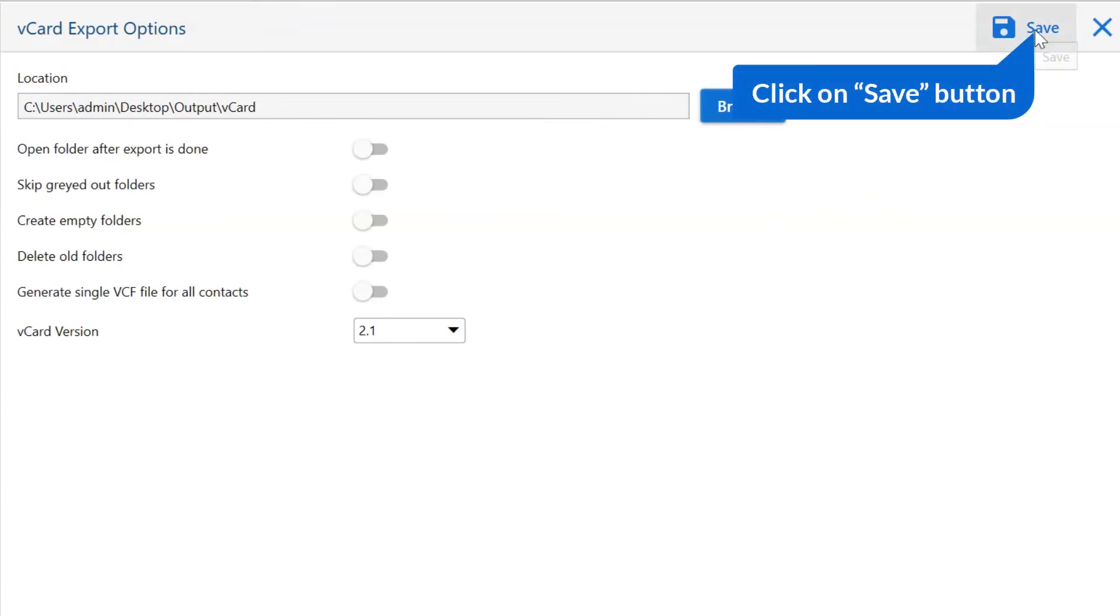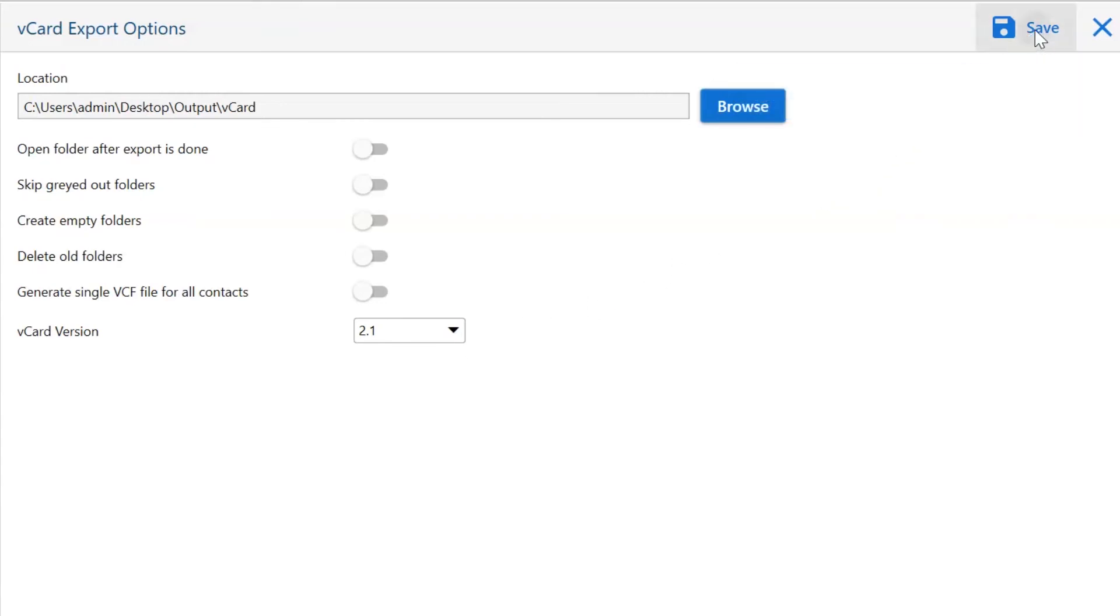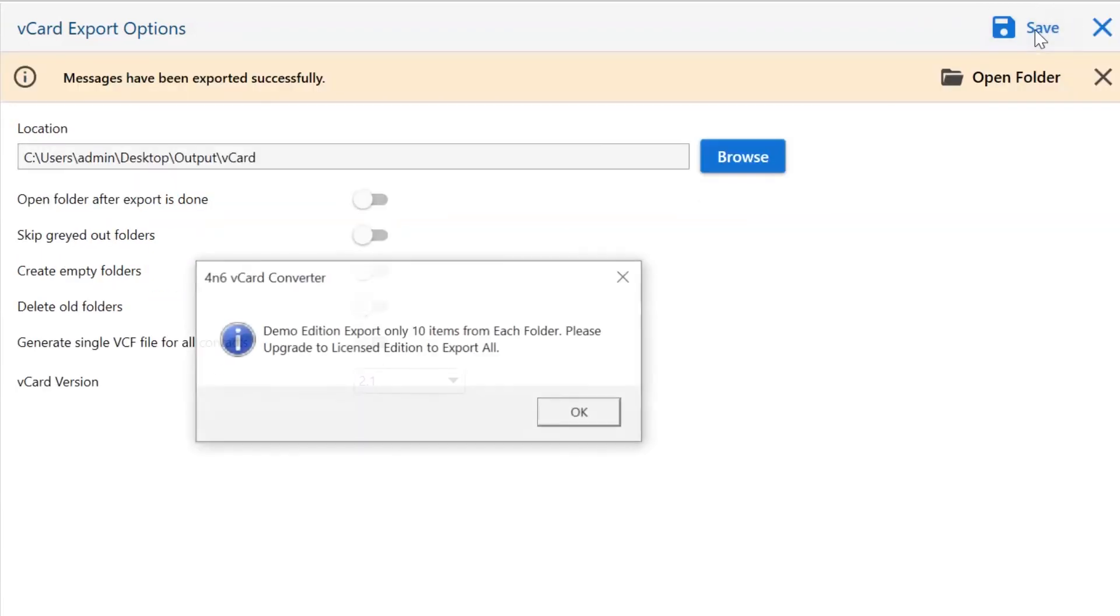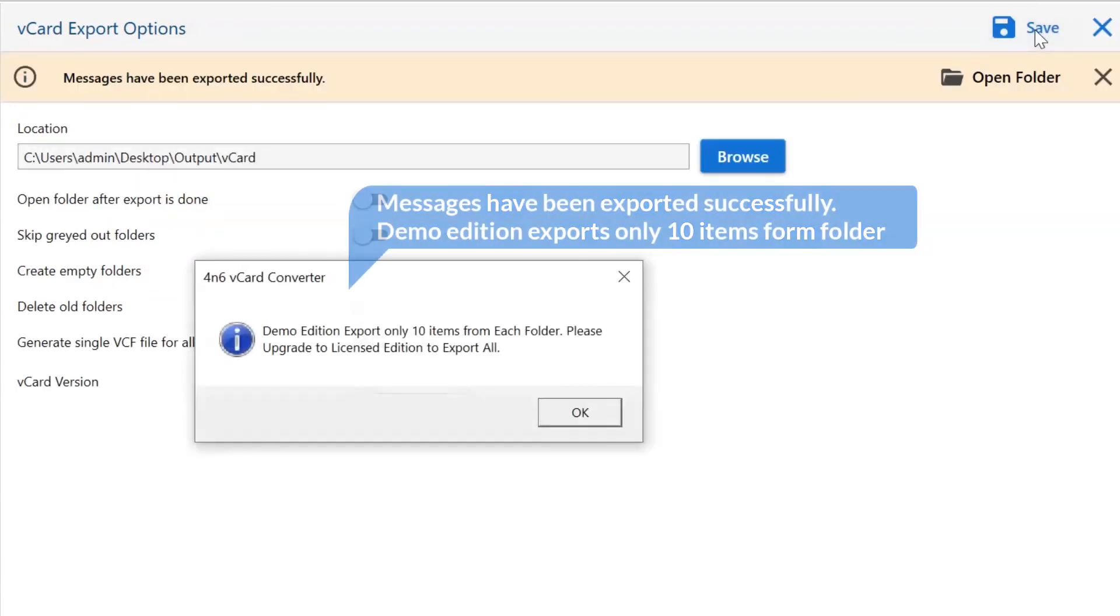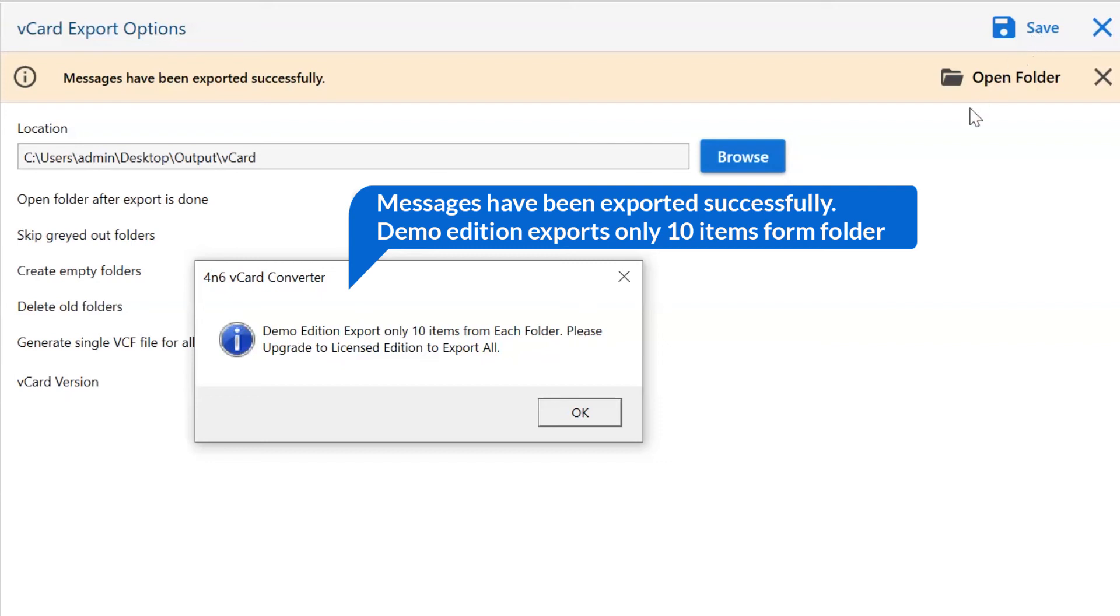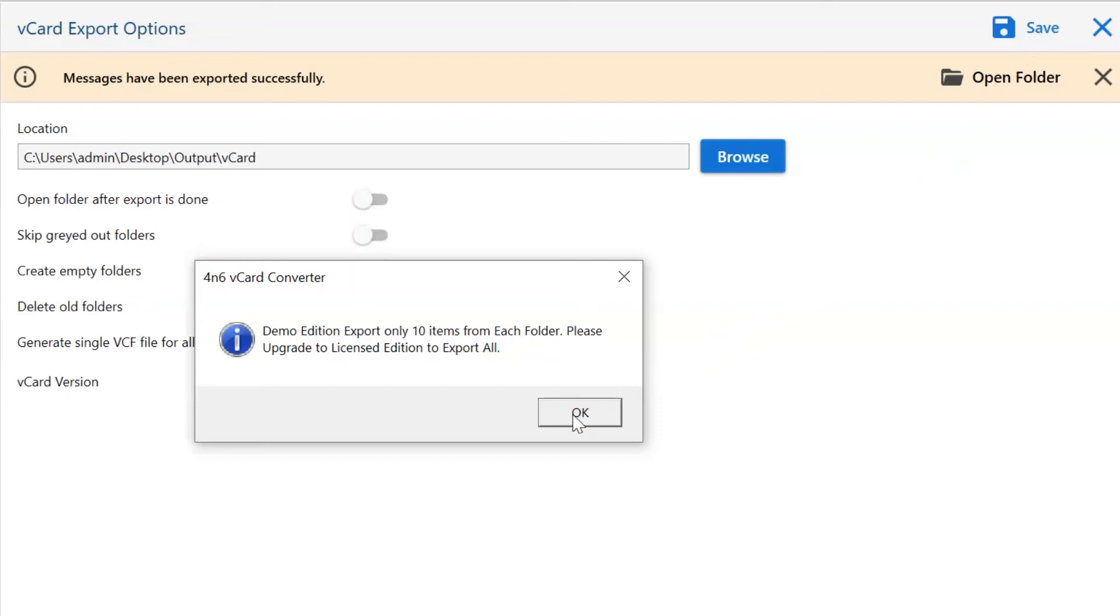After all, click on the save tab to start the process. After some time, a message appears on your screen declaring that merge vCard files conversion is completed.